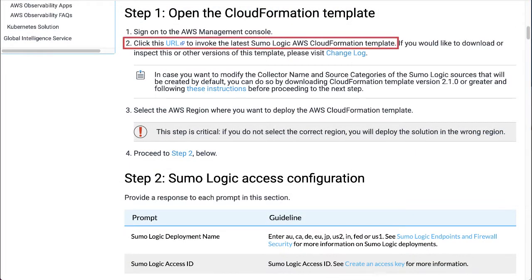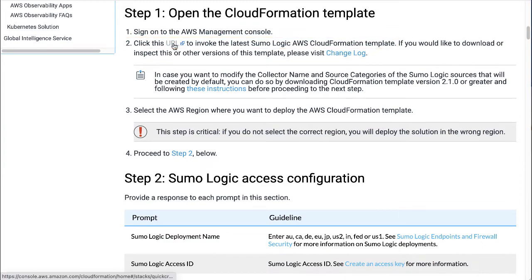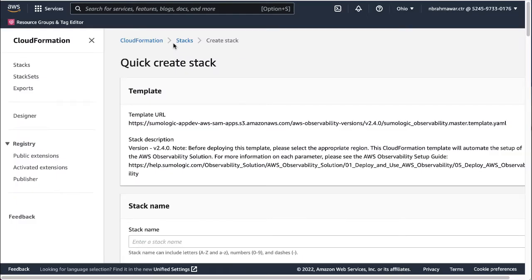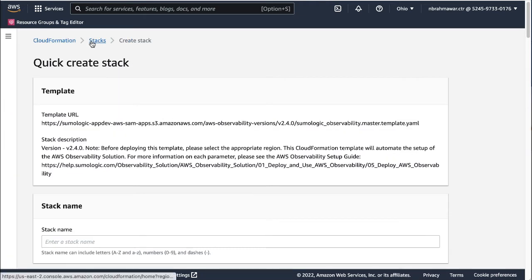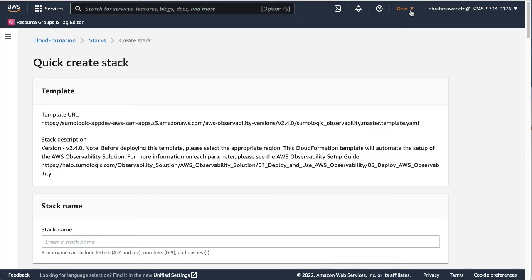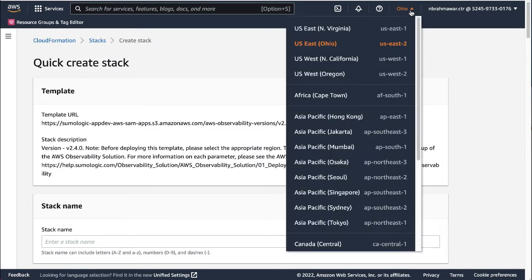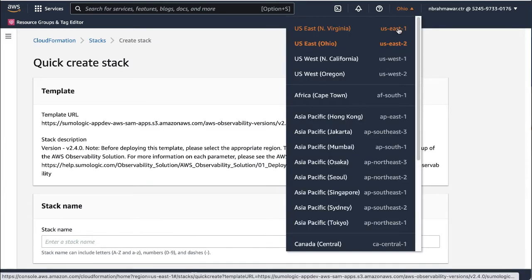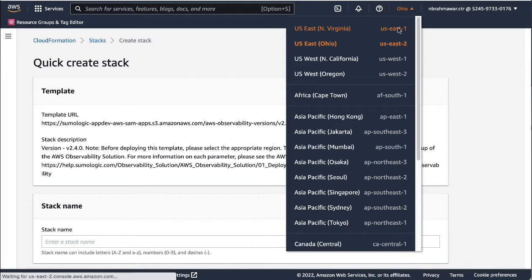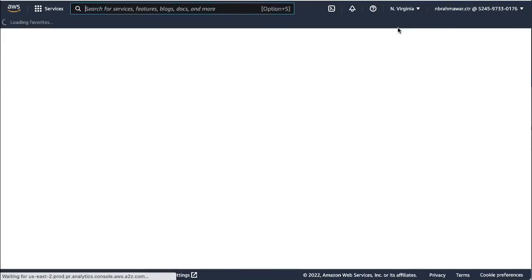To invoke the CloudFormation template, click the link in the Sumo Logic documentation. In the AWS Management Console that opens, you can sign in with your AWS credentials. Then select the AWS region where you want to deploy the solution. This step is very important. If you don't select the closest region, you can have severe latency issues.